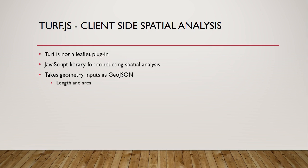Turf has methods for measurement such as length, area, and distance. Methods that are useful for working with geometries such as center, centroid, bounding boxes, and convex hulls.